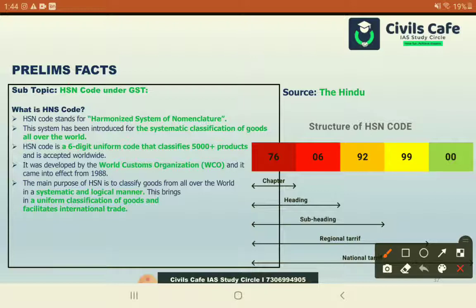These are the important current affairs topics discussed. We will come up with more updates and likely areas for prelims and mains, especially for UPSC, in the coming days. Until then, goodbye.